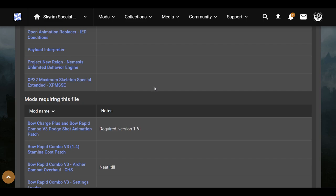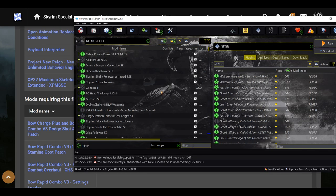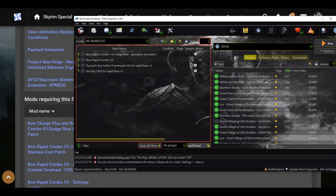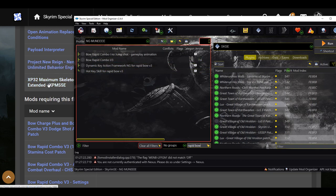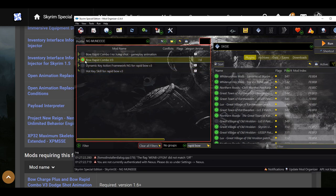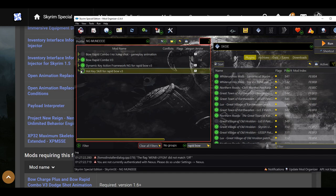We're going to jump over to Mod Organizer 2 since I already have everything downloaded. I have everything installed but not activated. To keep things organized, after I install a mod specifically for RapidBow, I name the mod whatever it's called and then also type 'RapidBow' so I can find them all easily. So the requirements plus the basic things you should already have — Nemesis, XP32 Skeleton Extended, Payload Interpreter, Open Animation Replacer — make sure you get those. Then install RapidBow Combo V3, Dynamic Key Framework NG for RapidBow V3, and Hot Key Skill for RapidBow V3.